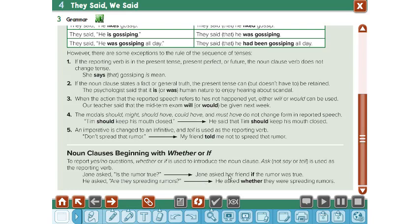He asked whether the rumor was true — we get the past of 'is,' which is 'was.' Another example: he asked, 'Are they spreading rumors?' In reported speech: he asked whether they were spreading the rumors.